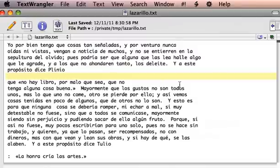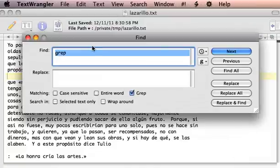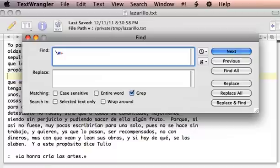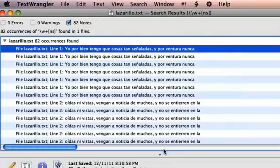In TextWrangler you can also do a search — make sure that the GREP button is clicked. Let's say we wanted to look for all words that end in an N or an S, and that's going to give me a list of those words that end in an N or an S.